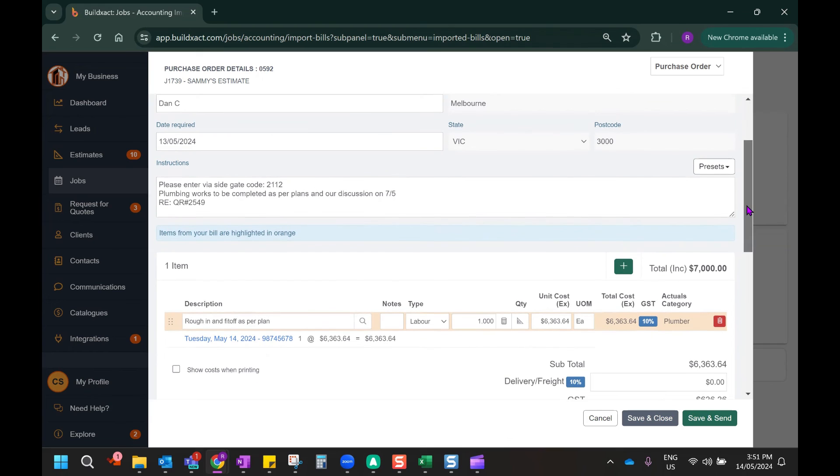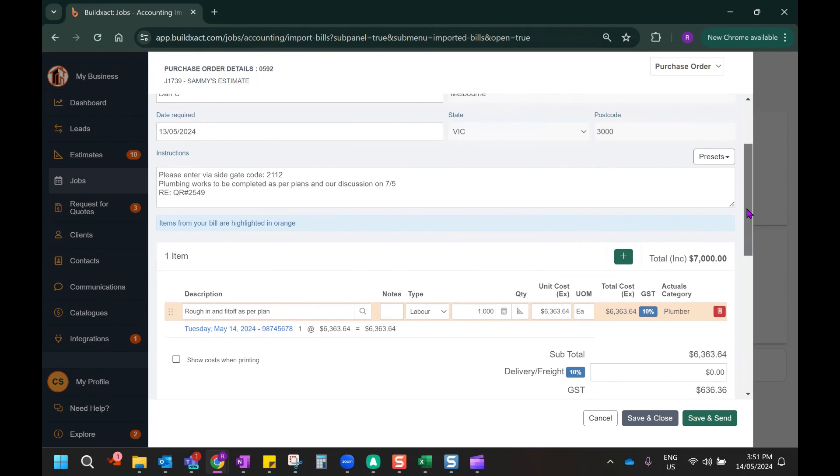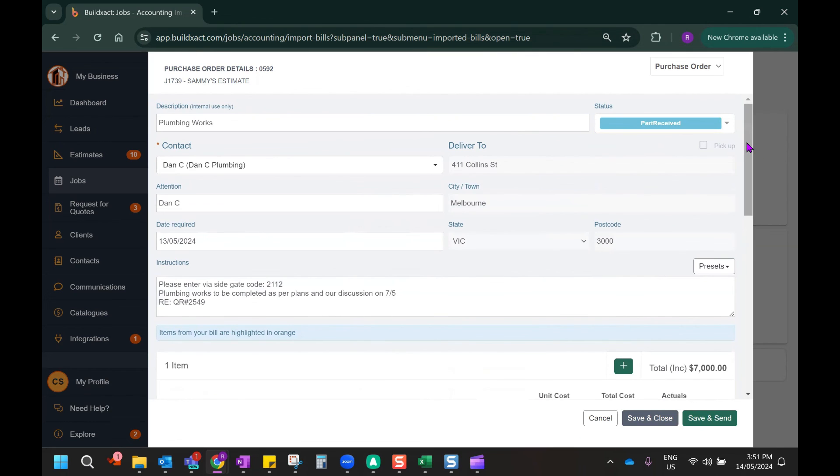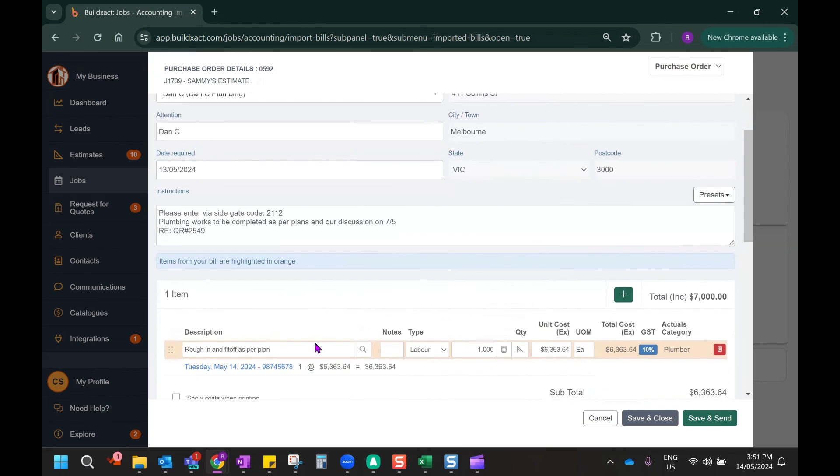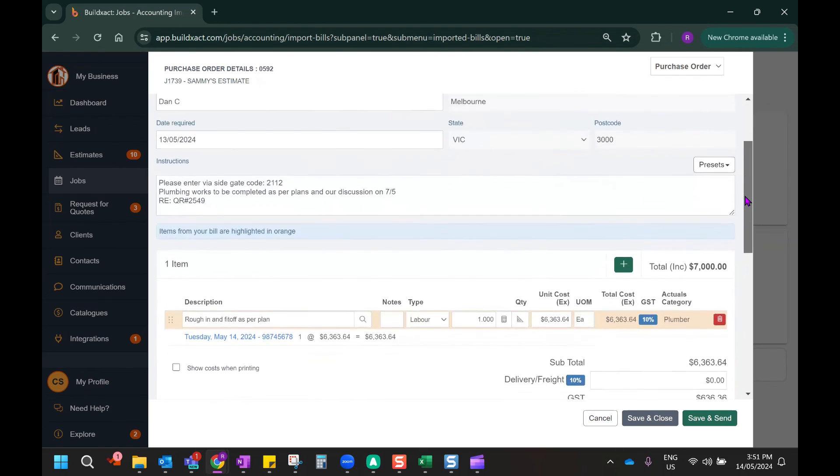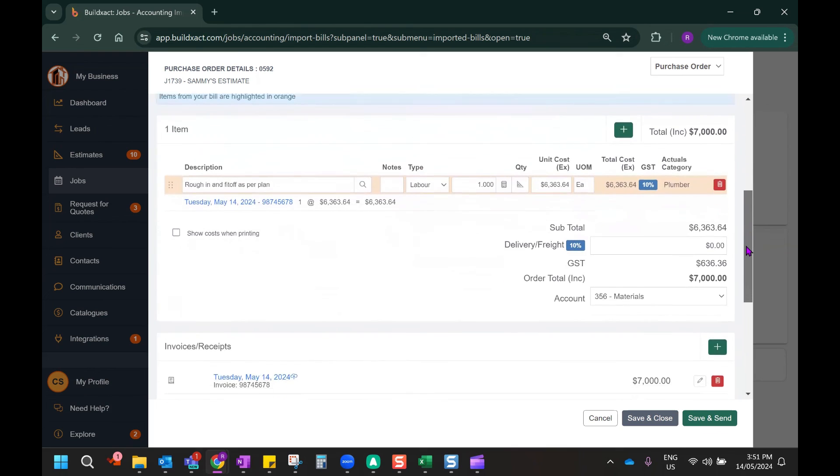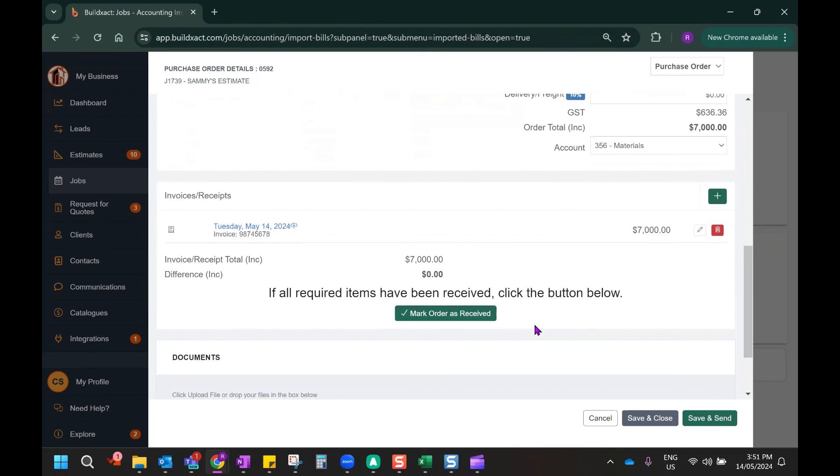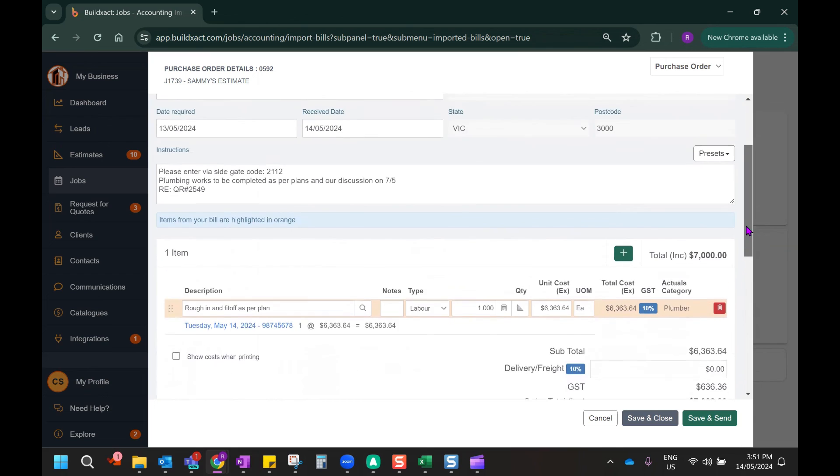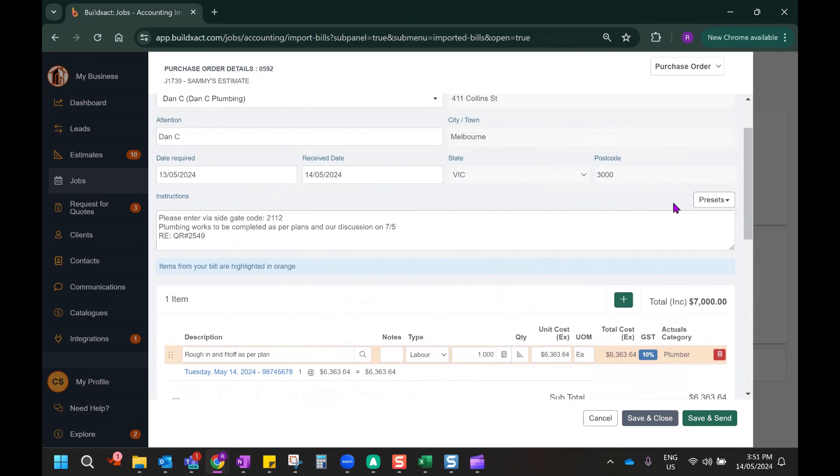Now in terms of what to do next, as you can see, this purchase order is now in a status of part received. That's appropriate if there's going to be further invoices coming in relating to this line item. But as it's the case that I've spent all the money I expect to on this line item, I can come down and mark this as fully received. In that way, I've been able to import a bill from Xero and attach it to an existing purchase order.